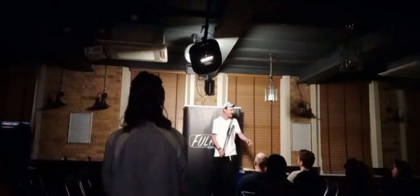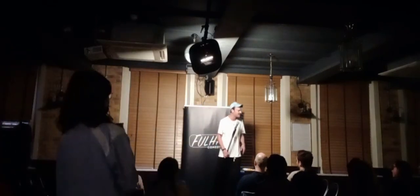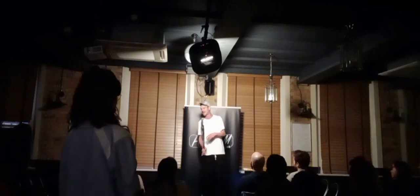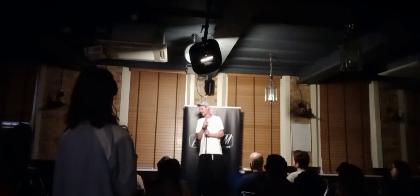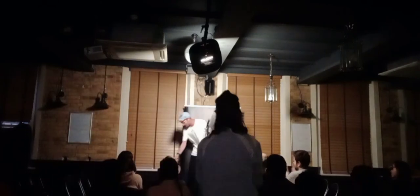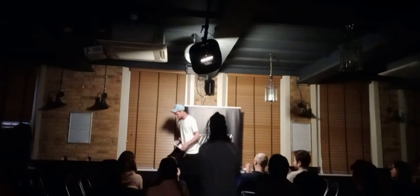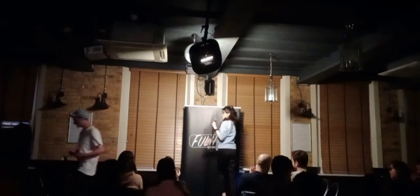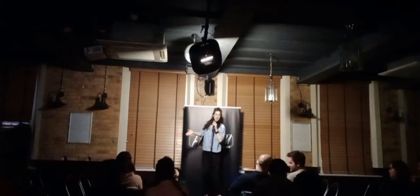I should have ended two sentences before I did though. Do you ever feel like that in stand-up? You're like, that was great, and I've overstayed my welcome. A bit like last night. I'm going to go. Thank you very much.